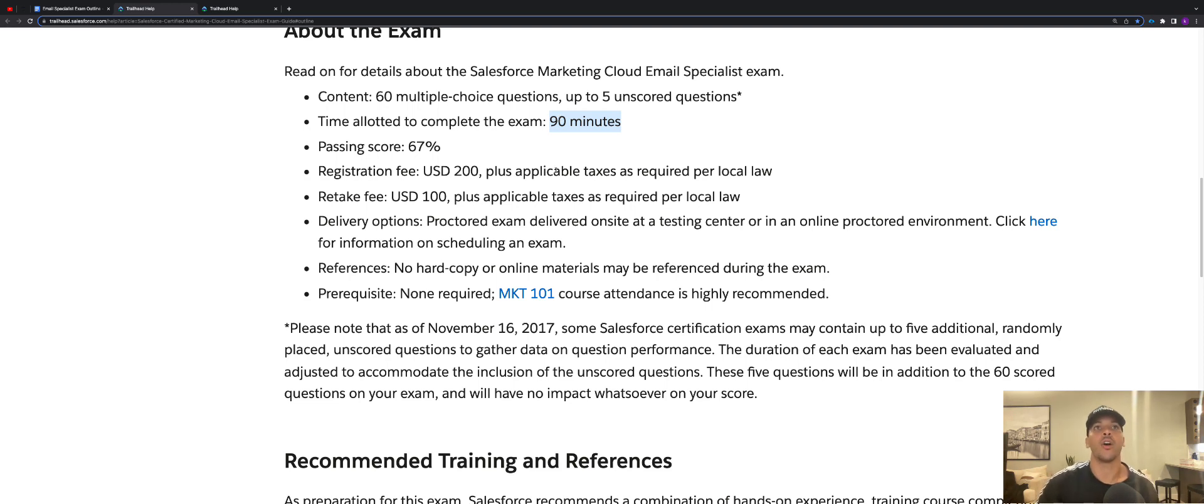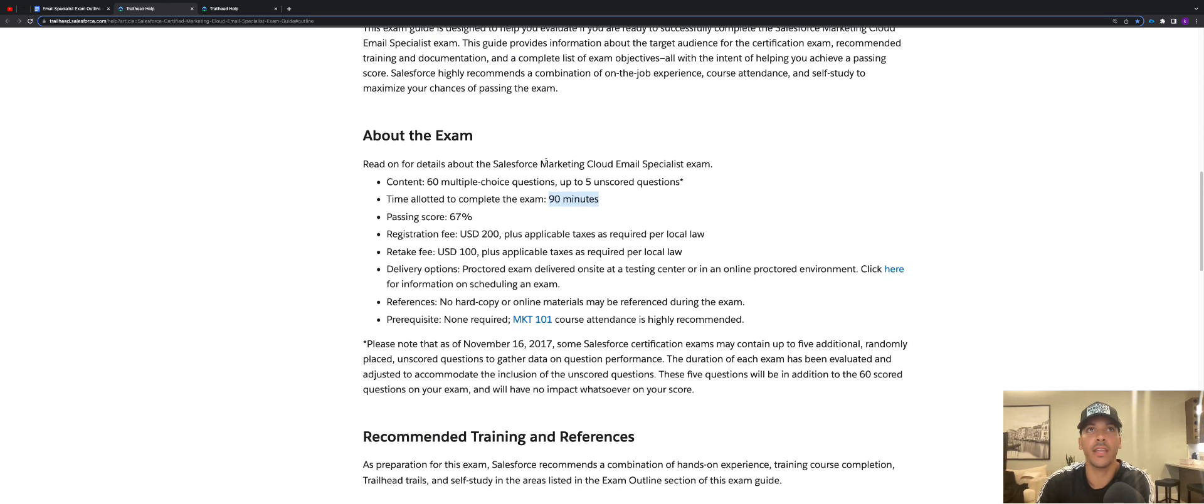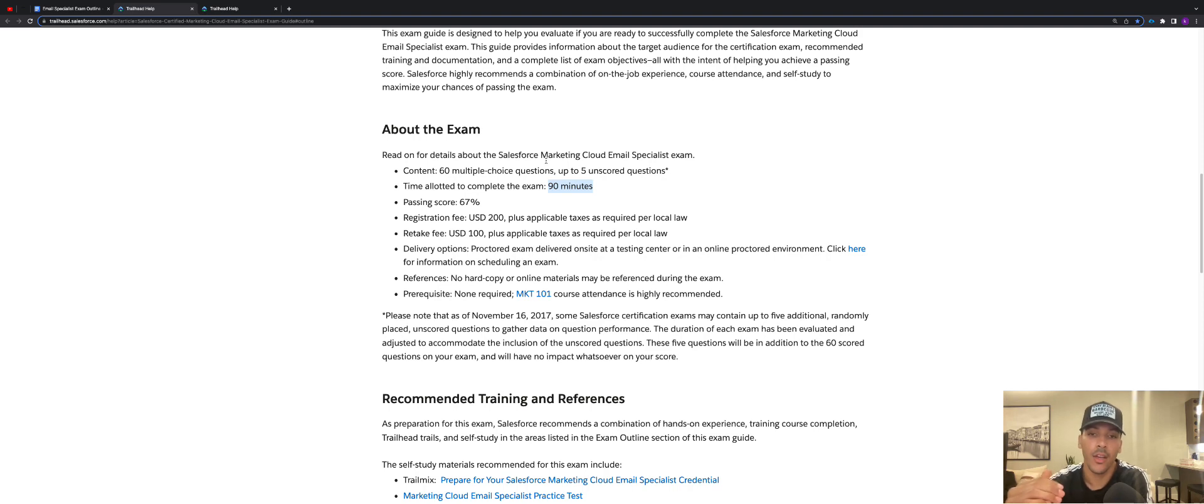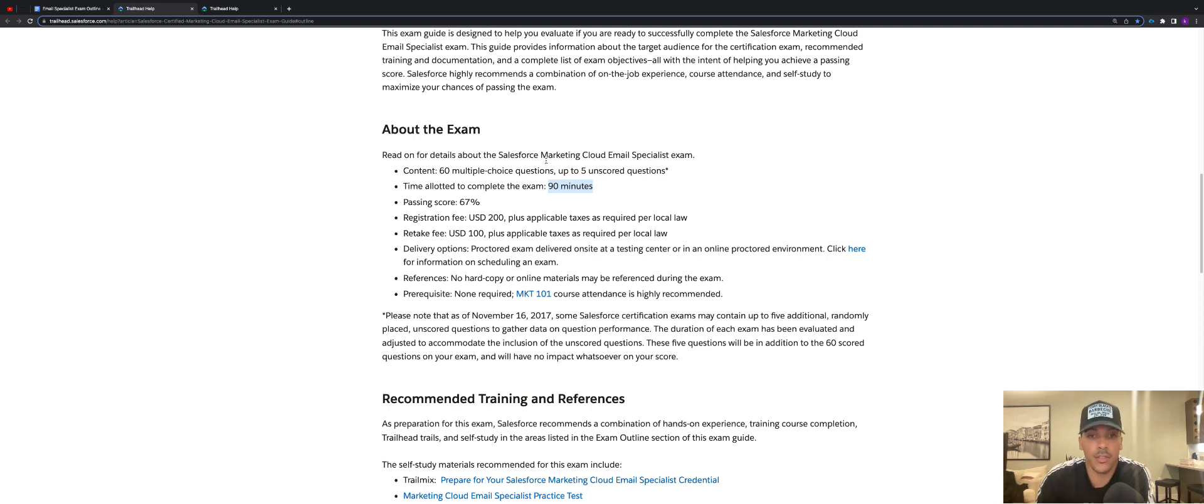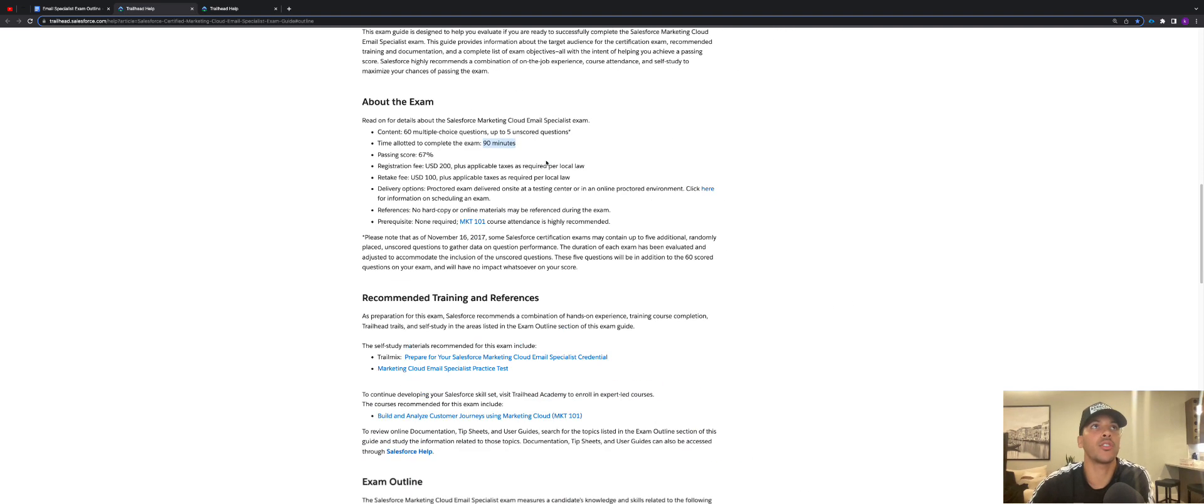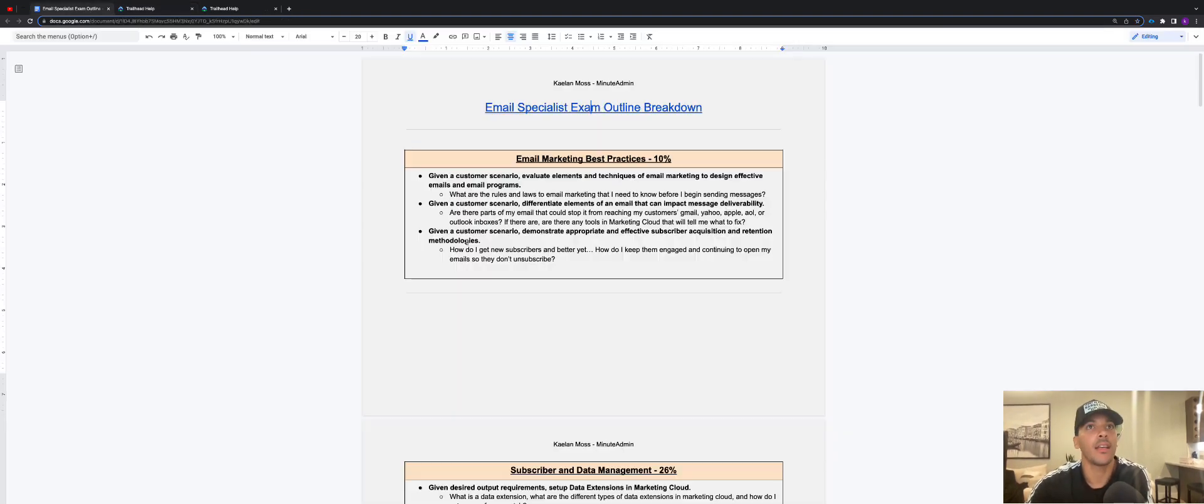So those are the updates to the Marketing Cloud email specialist certification. Those just came out. Wanted to make sure I made a video for everybody who is studying for this or wanted to just understand what those updates are all about. So with that being said, I am going to just kind of talk about where you can find this email specialist exam outline breakdown.